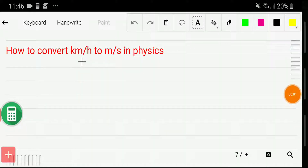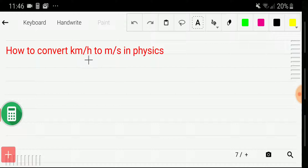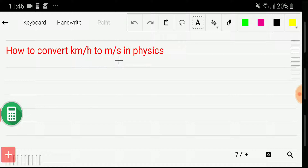Welcome to the channel. Today you are going to learn how to convert kilometer per hour to meter per second in physics. In physics, sometimes we convert kilometer per hour to meter per second. So let me take a specific example.